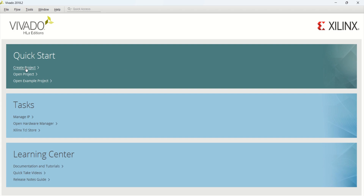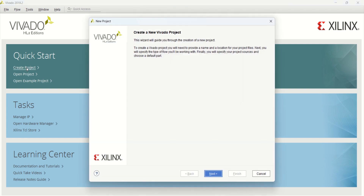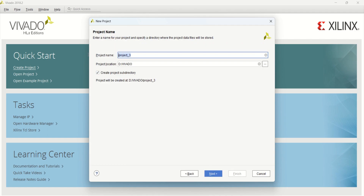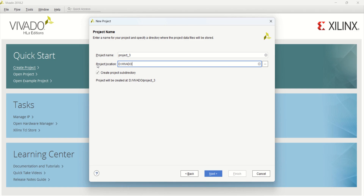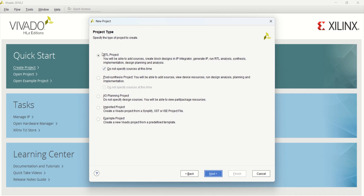First, create a project. Click on next. The project name is given as project 3 — you can change this. The project location is defined here, and you can also change this. Click on next. It opens different project types. Right now I am using the RTL project. Click on next.